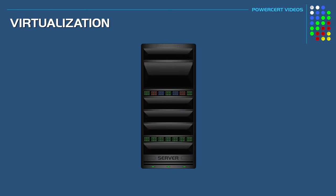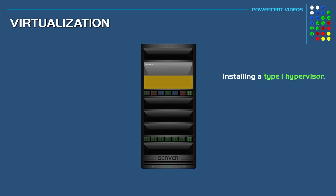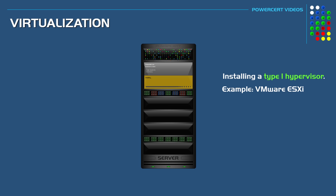The next step is to install a type 1 hypervisor. A common one is VMware ESXi, and that's going to be installed right on top of our bare metal server. Remember there's no operating system installed on this server—it's empty. Then once the hypervisor is installed, it will be used to create virtual machines.